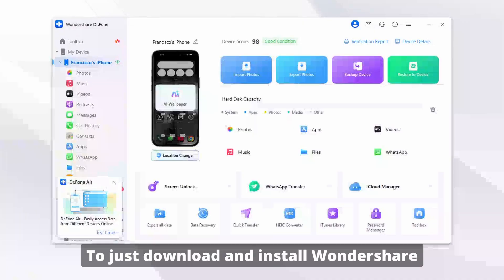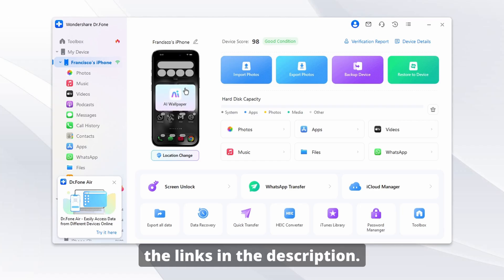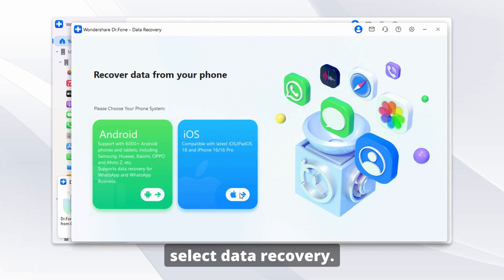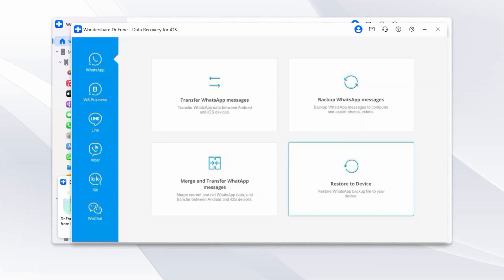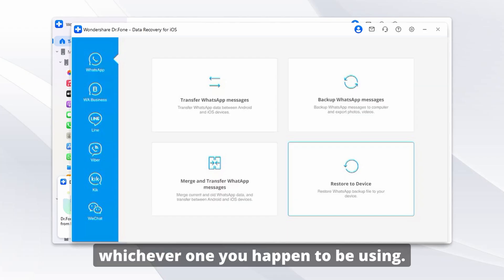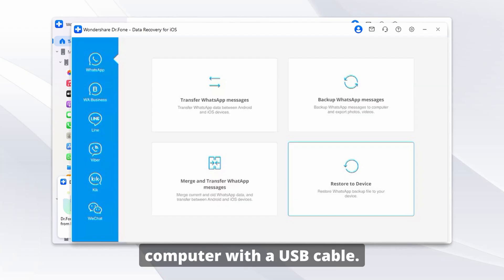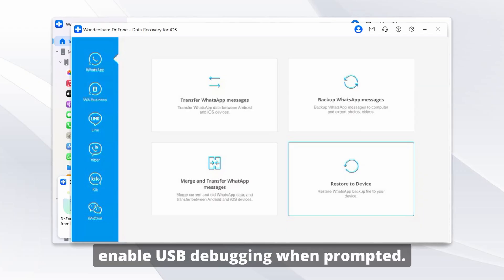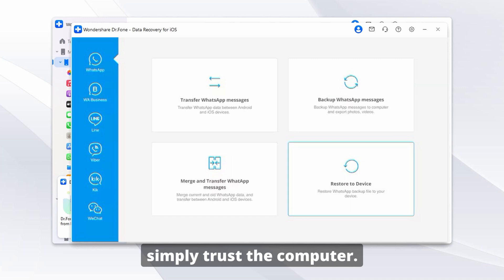Here is exactly how to recover WhatsApp data without a backup using Dr. Fone. Download and install Wondershare Dr. Fone on your computer using the links in the description. Open the program and select Data Recovery, click Recover WhatsApp Data, and choose your device type — Android or iOS. Then connect your phone to your computer with a USB cable.